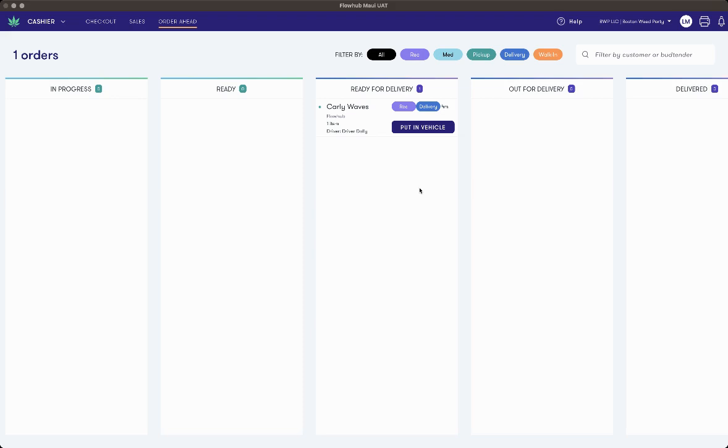Once the order has been submitted to metric, the order is going to stay in this ready for delivery column until your driver or your dispatcher moves the order by selecting put in vehicle.